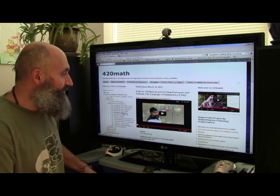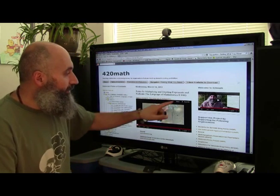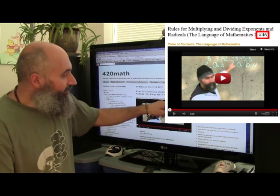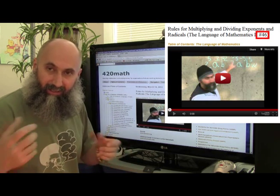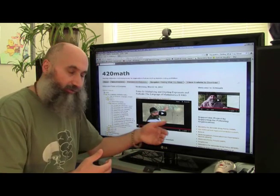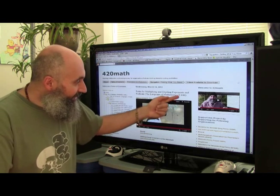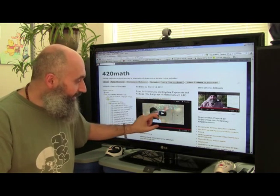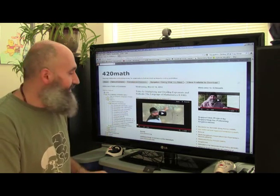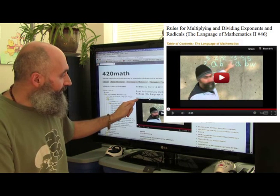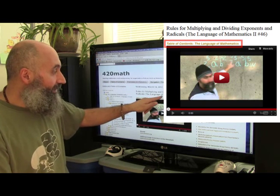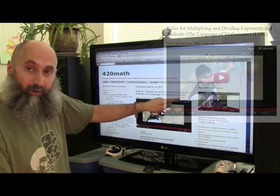There's one other important thing in the video titles: the video number. The video number matters because sometimes in certain videos I reference other videos — something we've covered before, or something that connects. The number comes up in the video, and the way you can find out where it belongs in a series is that most videos will have a hyperlink to the table of contents, or you can go to the table of contents directly.